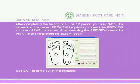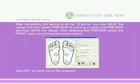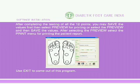After completing the testing of all 12 points, save the values first, then select Preview for printing, or select Preview and then save the values. After selecting Preview, select the Print menu for printing the patient report. Use Exit to come out of the program.